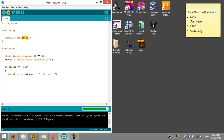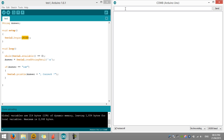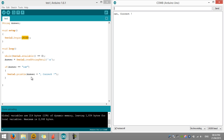Let's upload it. It has been uploaded. Now let's try: if we write 'Jeremy', nothing happens. 'My name', nothing happens. Note this is case sensitive — if I type 'Cat' with a capital letter, nothing happens either. So let's try the correct answer, which is 'cat' — yes! The Arduino processed the answer, and when it matched, it gave us 'correct'.